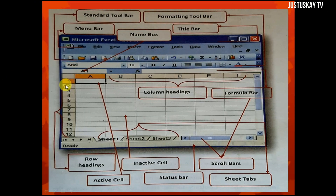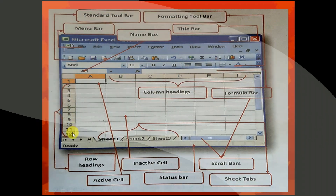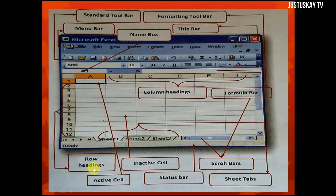This side is called the row headings. You see 1, 2, 3, 4, 5 up to 12 — that is called the row headings.